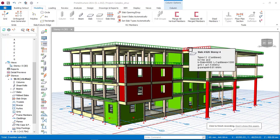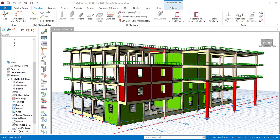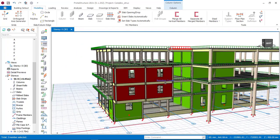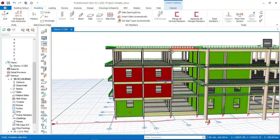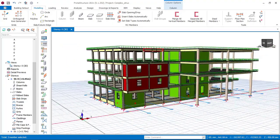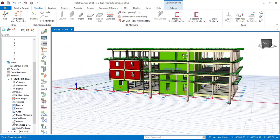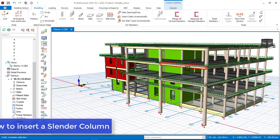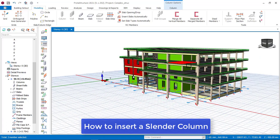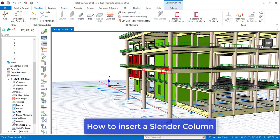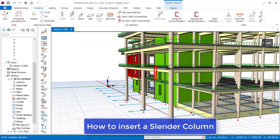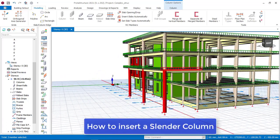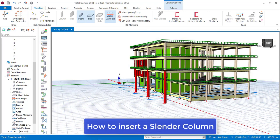Hello, welcome to Elkidale, where future engineers come to learn structural design. My name is Justice Umoka, I am your instructor. Today, I will be showing you how to design, how to insert, design and also detail a slender column here in Polter Structure software.